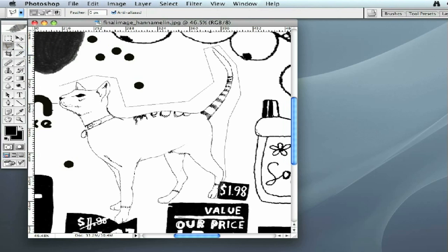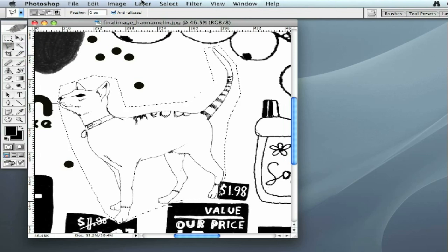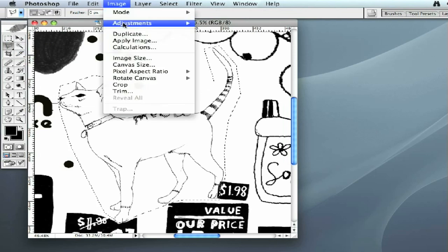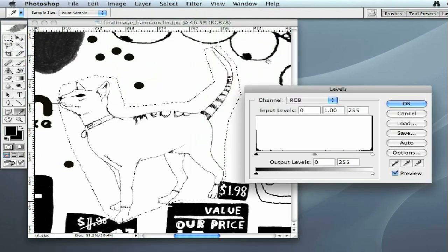There may be other thin lines elsewhere in this illustration, but for right now we're just going to isolate the cat so that we don't increase the line thickness of areas that are already thick enough. We go all the way around the cat with our lasso tool until we get back to the starting point. The next step is to go to Image > Adjustments > Levels, which brings up our Levels box.